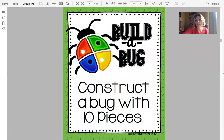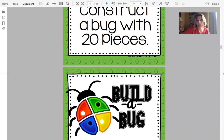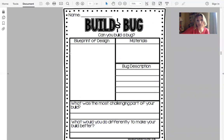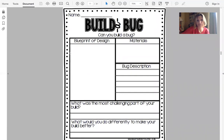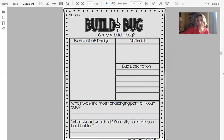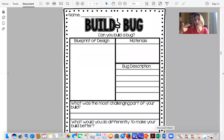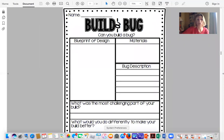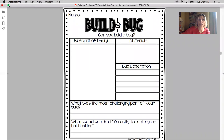Now I need the form too that the kids are going to fill out, so I want to grab this one. I'm going to do it again — hit Shift+Command+4 and just grab that part right there to add to Seesaw. So now I have the directions and the form, and I'm ready to go to Seesaw.